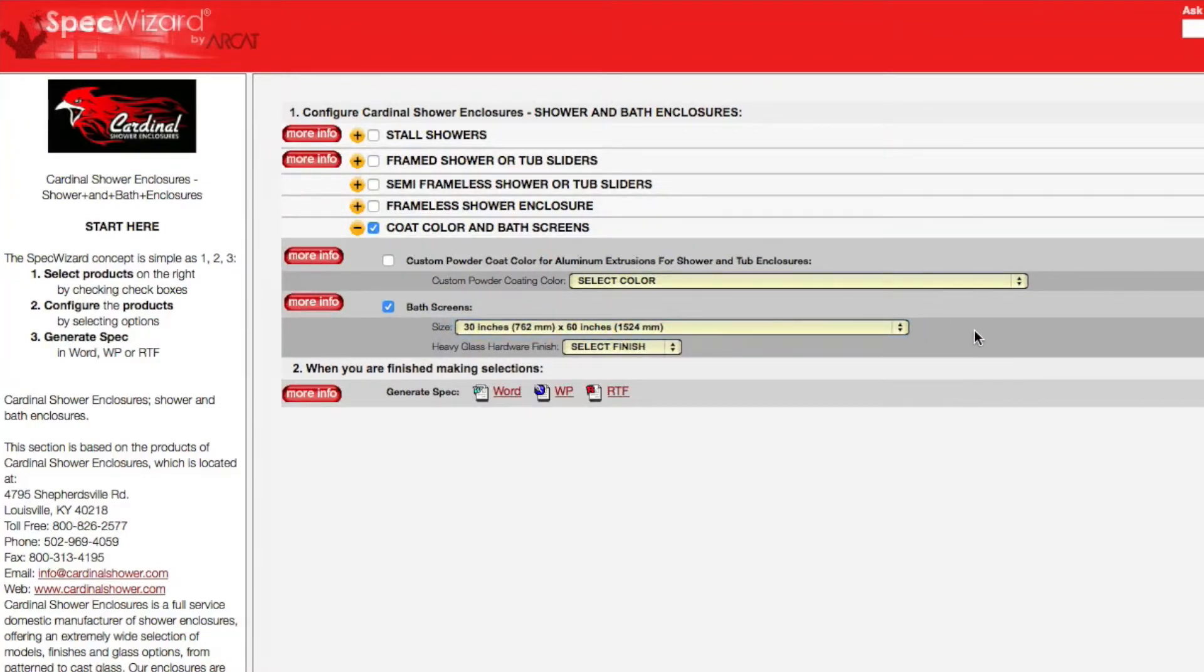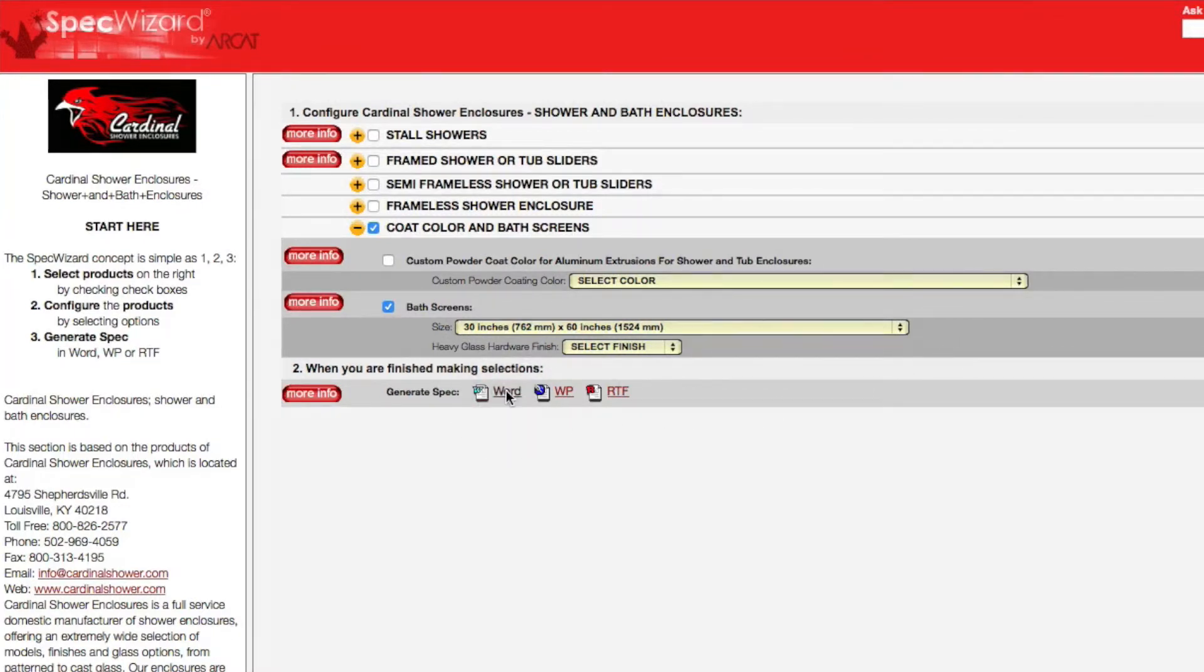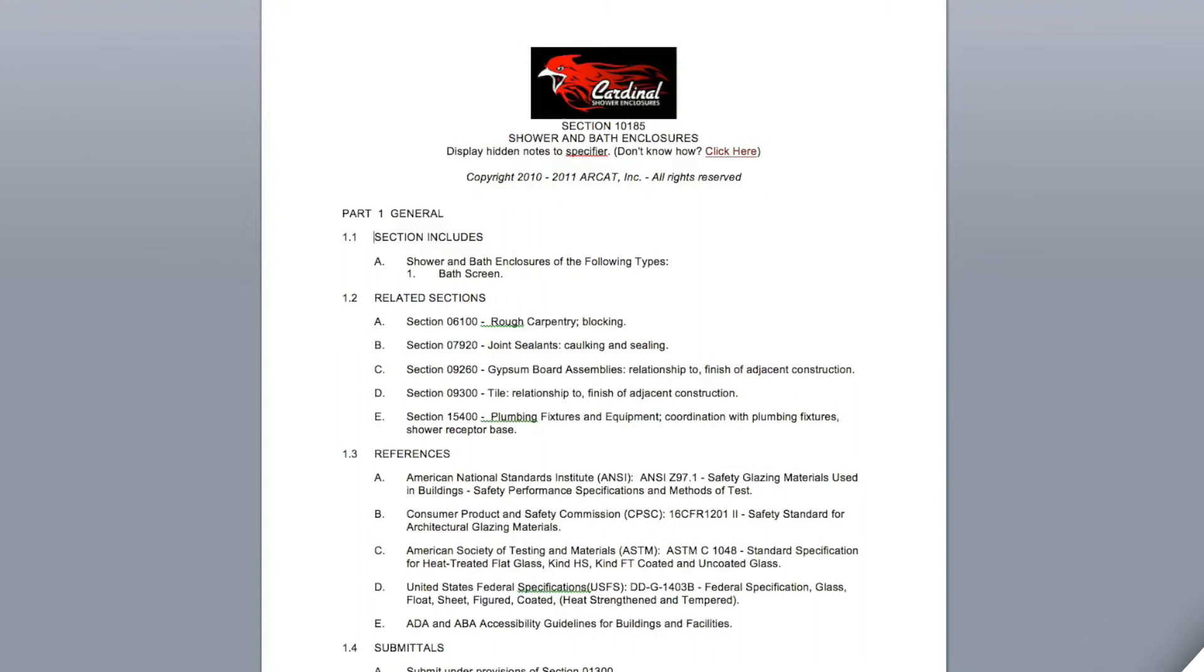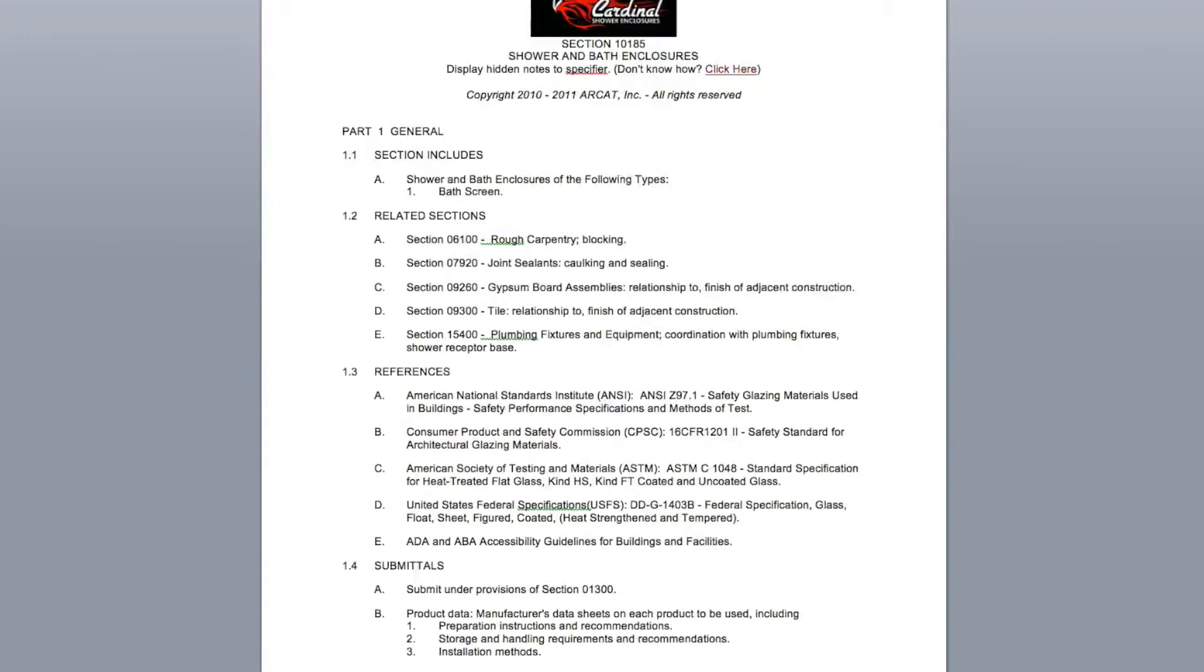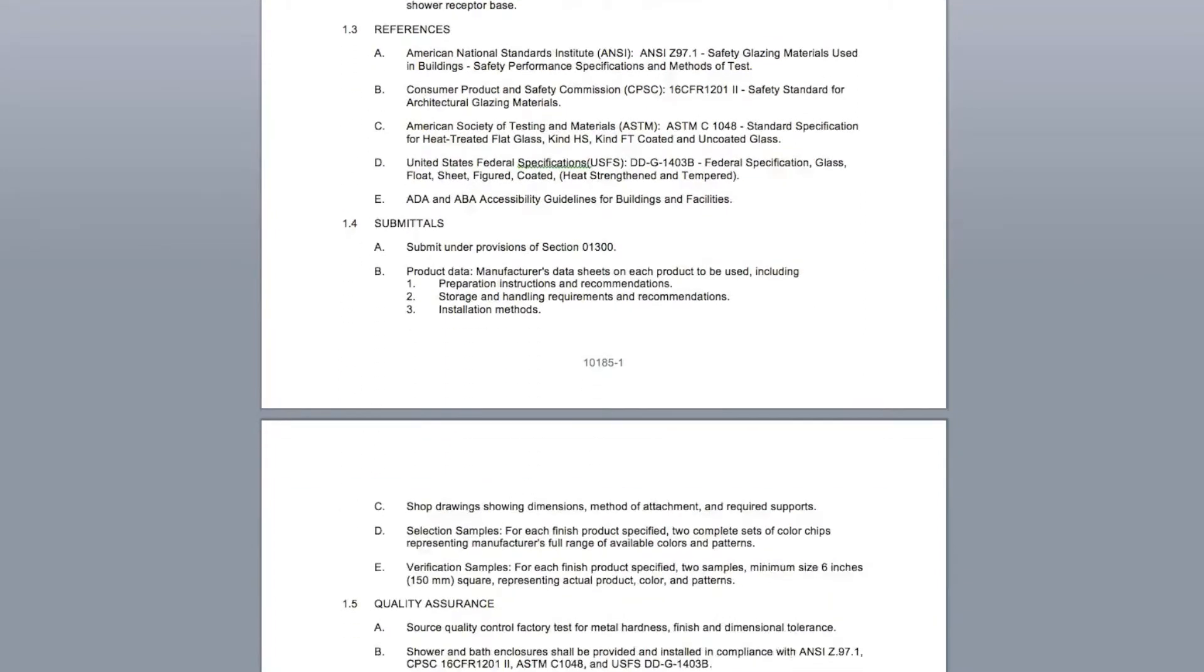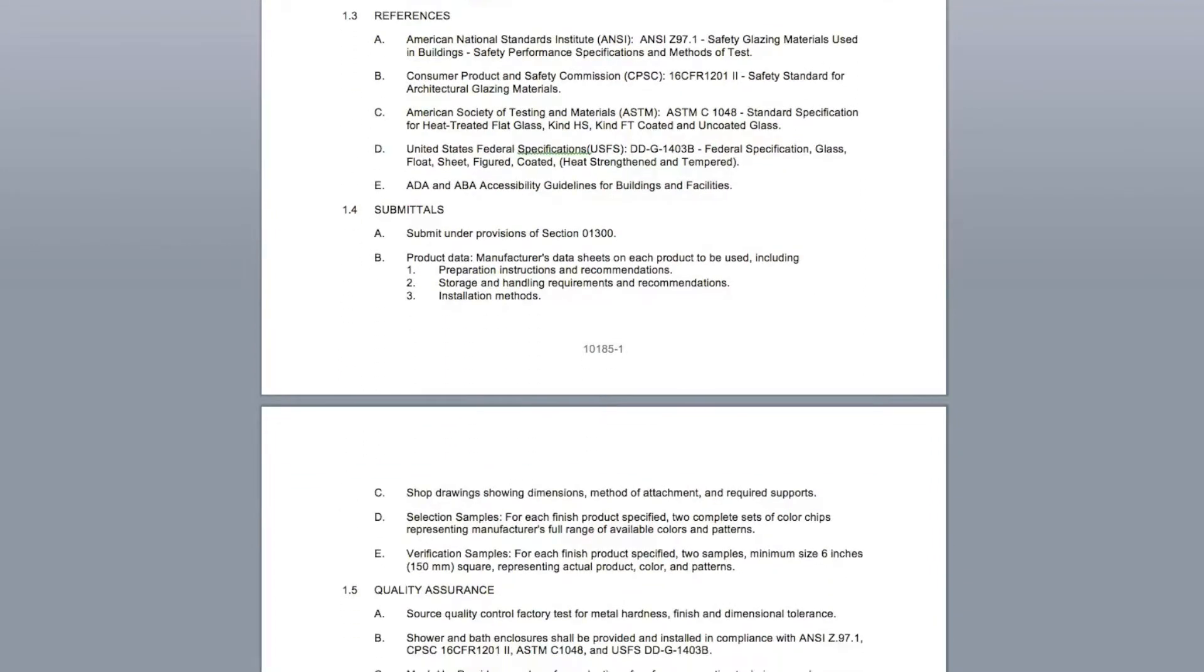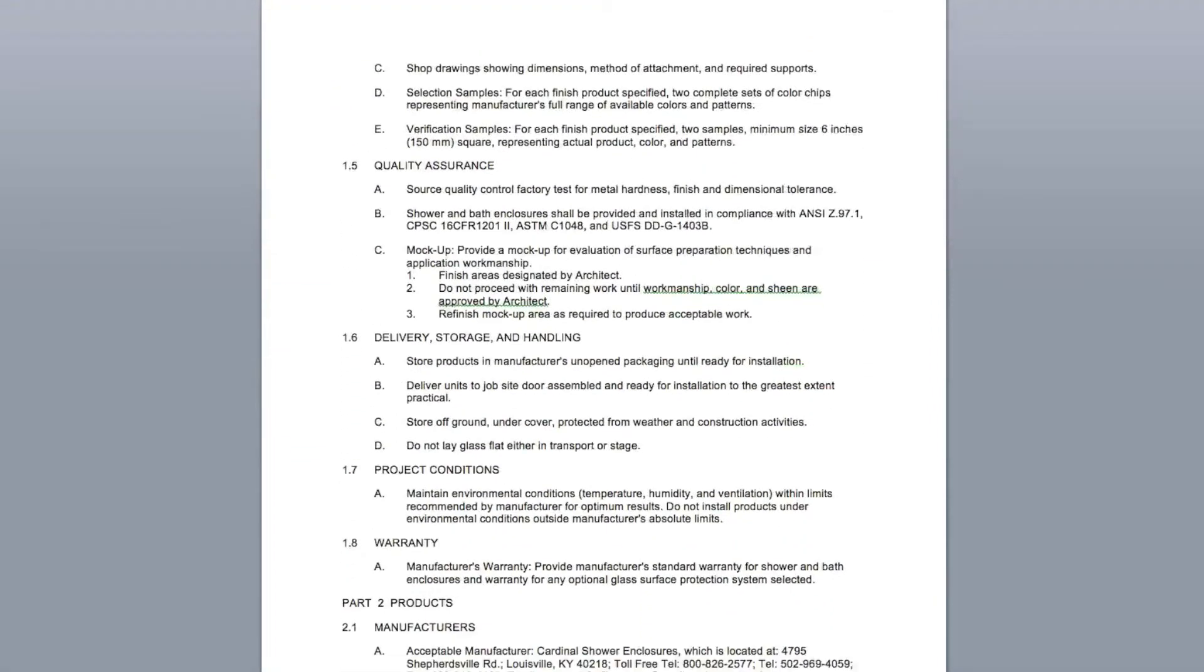Last, click Generate Spec of the document type for your specification. The software then assembles all the required text and generates an accurate CSI 3-part formatted specification.